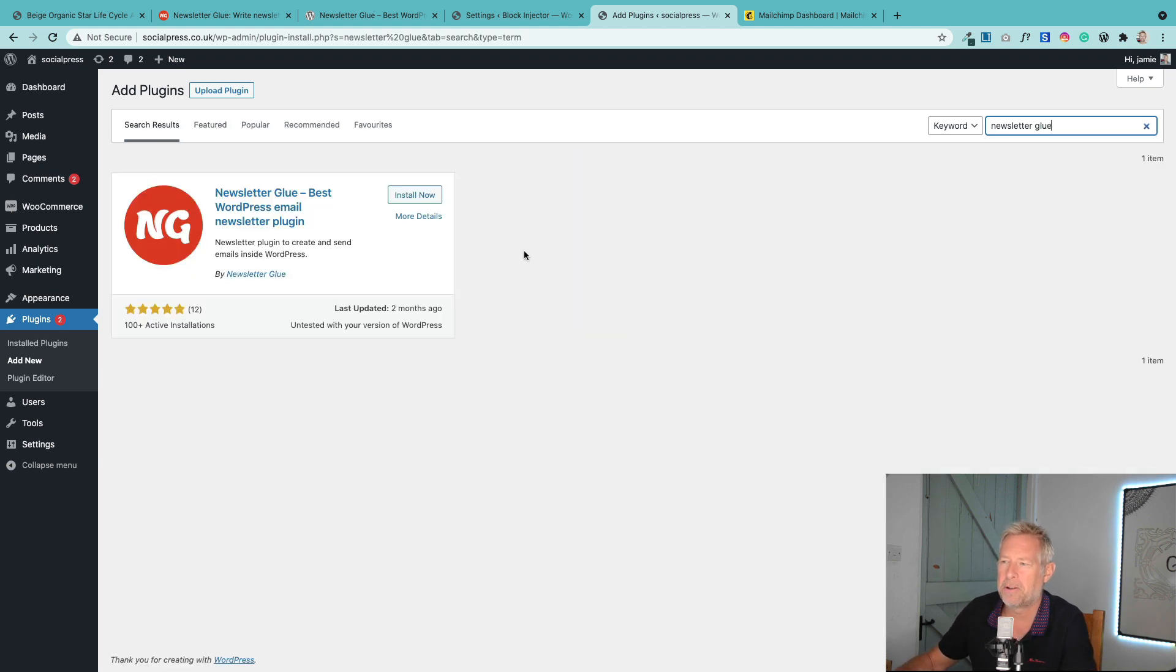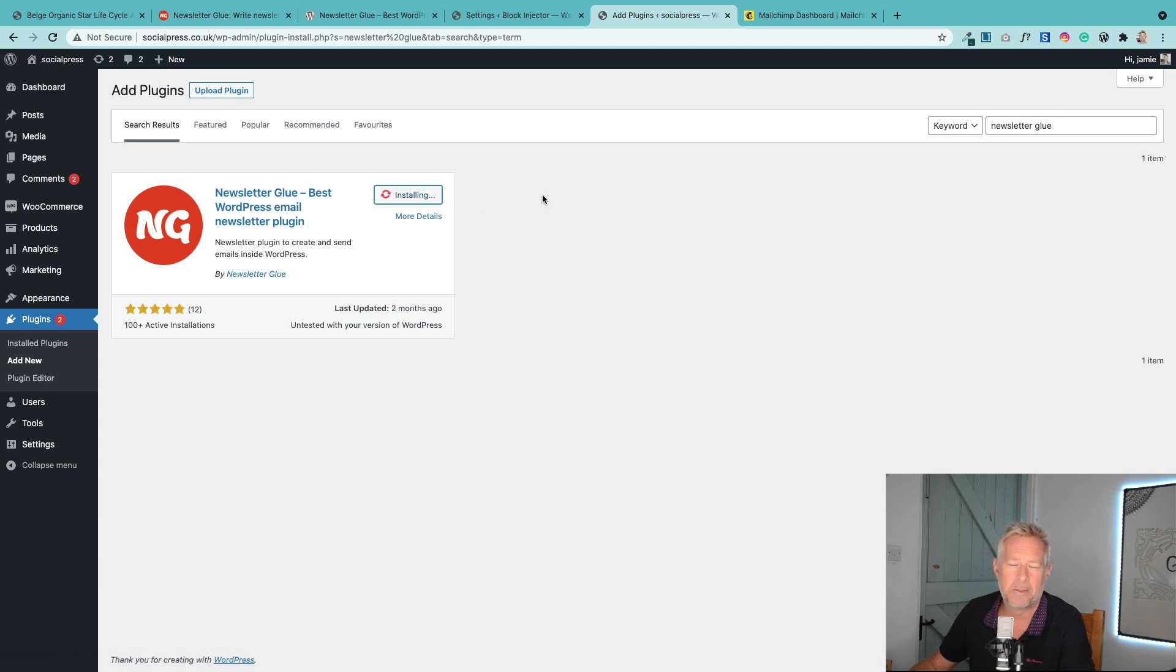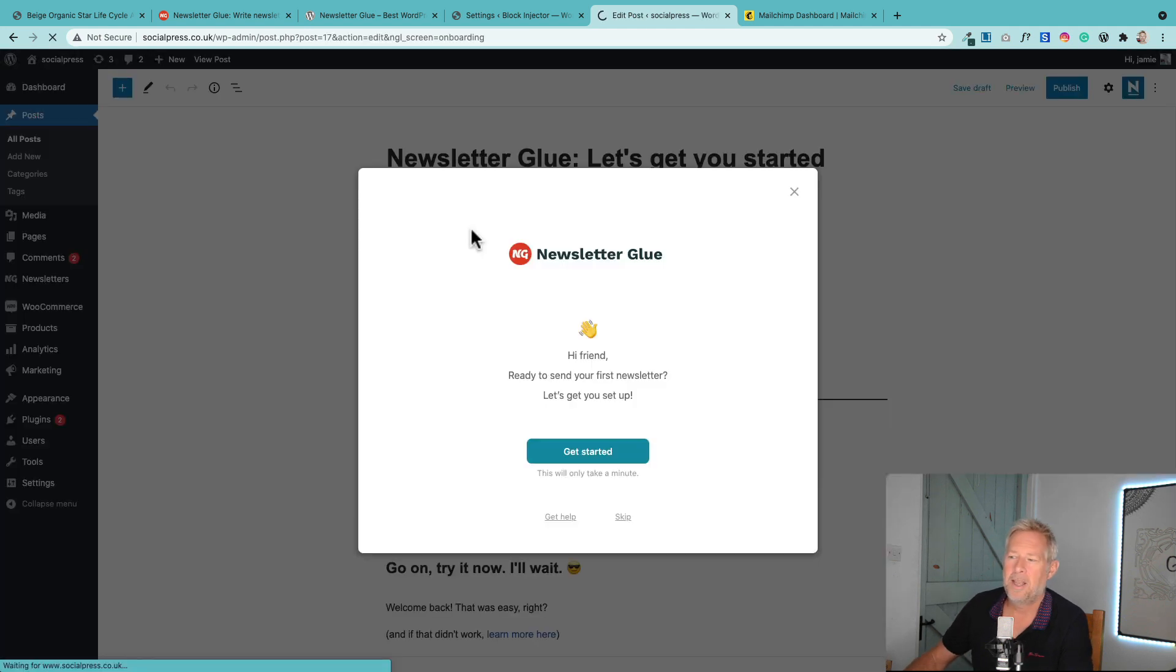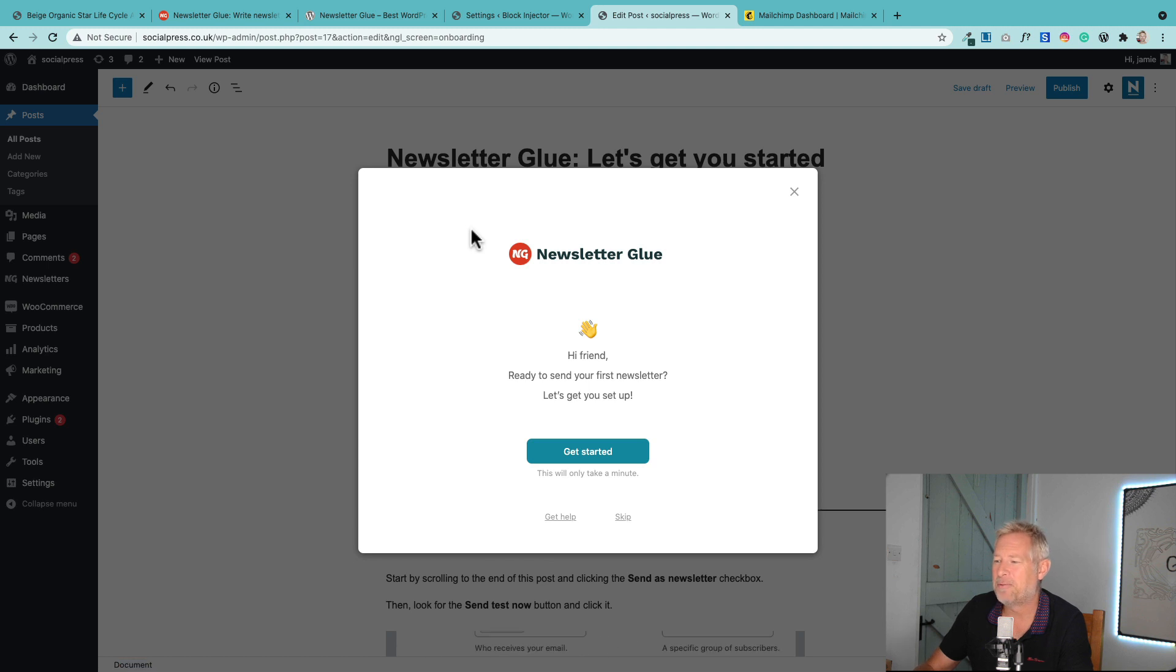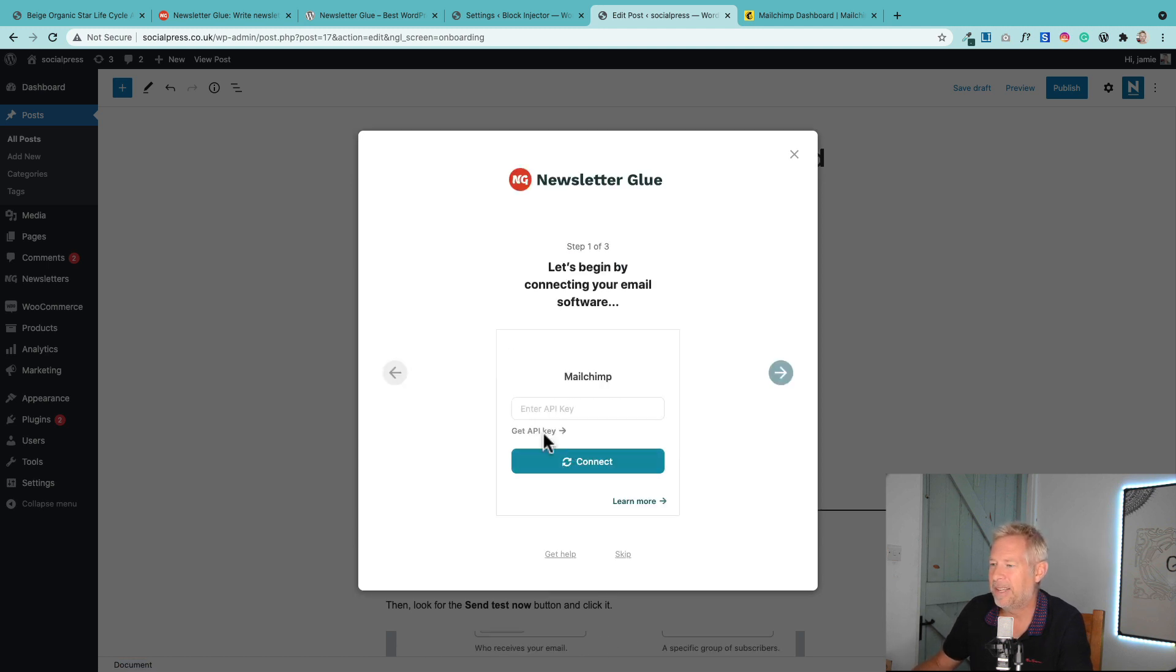I'm just going to search for Newsletter Glue in plugins. That will trundle off and find it. Let's install it. When you activate it, it's got this really nice wizard to get you up and running very easily. So let's do this.